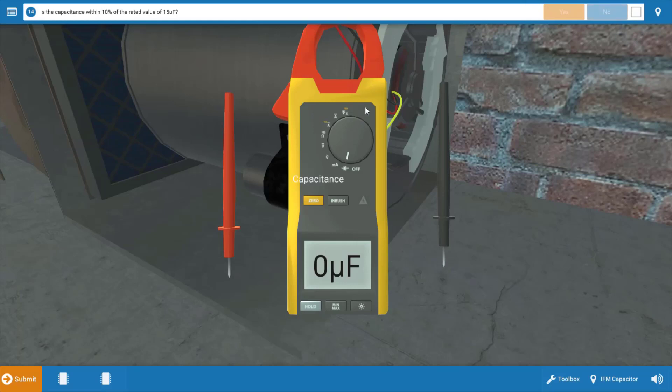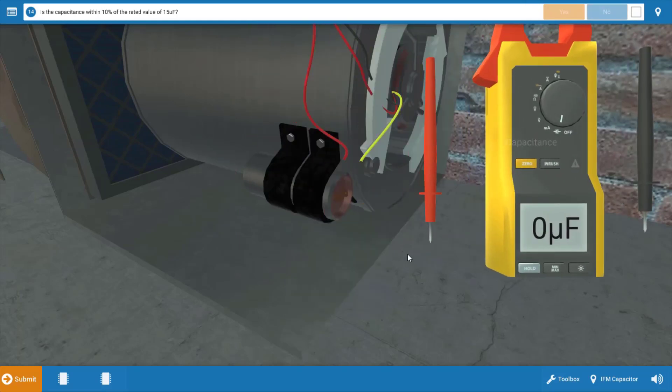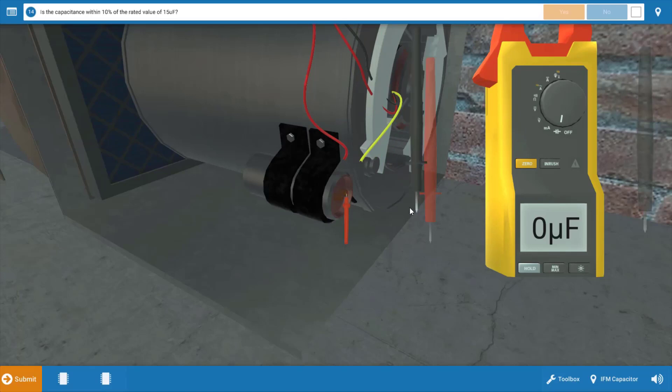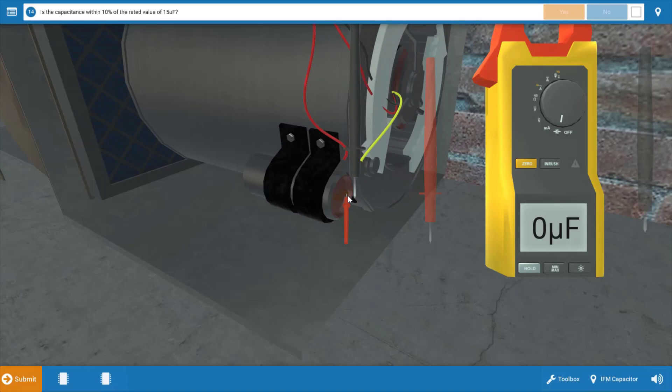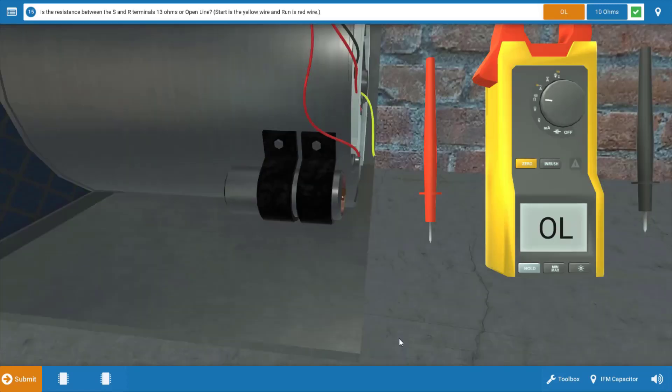Next, we're going to measure the capacitance of the run capacitor for the indoor fan motor. Simply take your leads and place them on the glowing orange hotspots at the capacitor connections. This capacitor is rated at 15 microfarads, and we should measure within 10% of that. We do, in fact, measure 15 microfarads. So our run capacitor checks out.